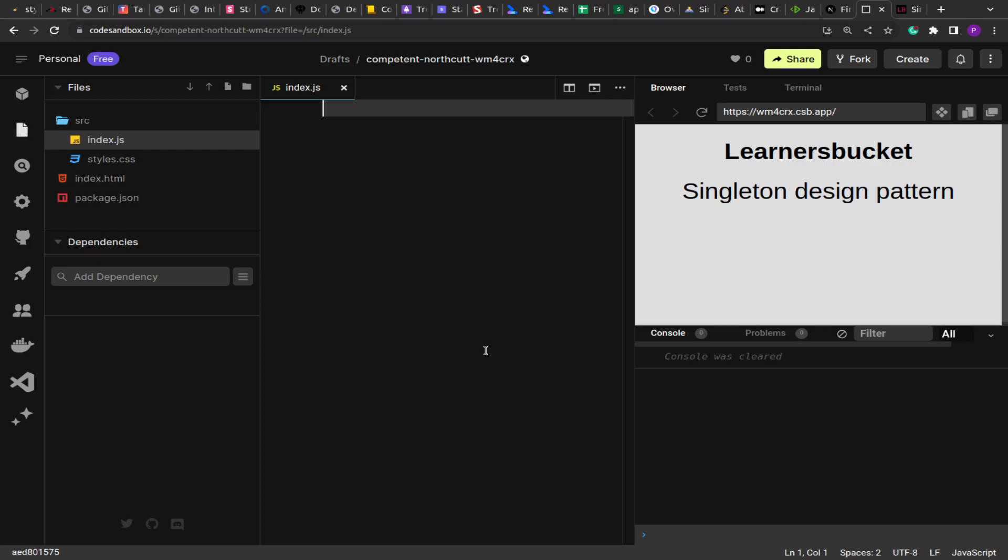The first one and the most common one is the singleton design pattern. What singleton means is when we create an instance of a class, we get an object. So every time an instance is created, a memory is occupied to store the object.